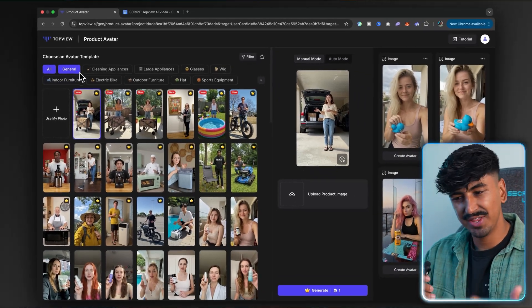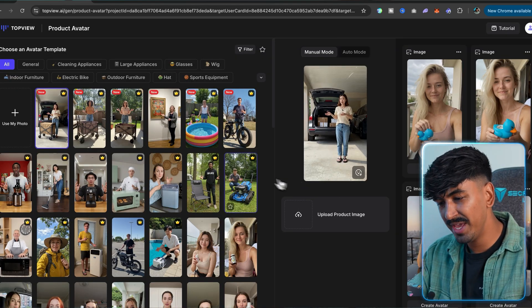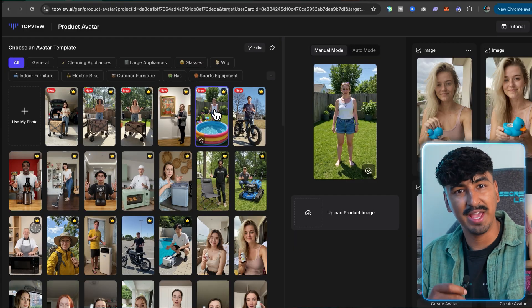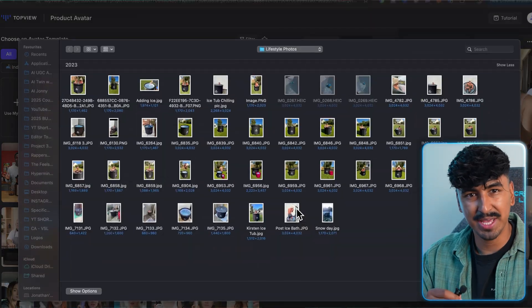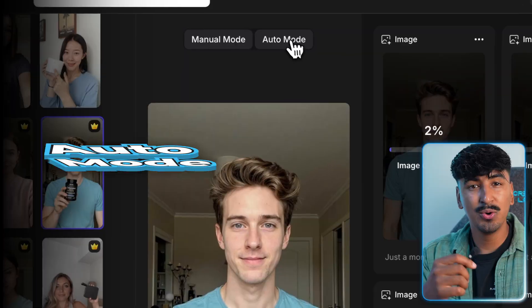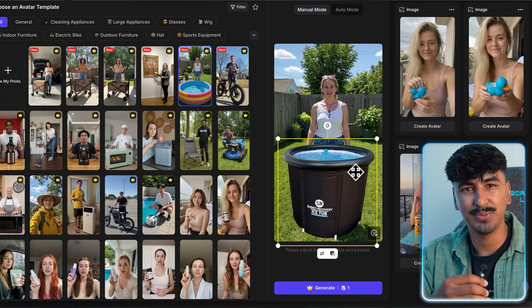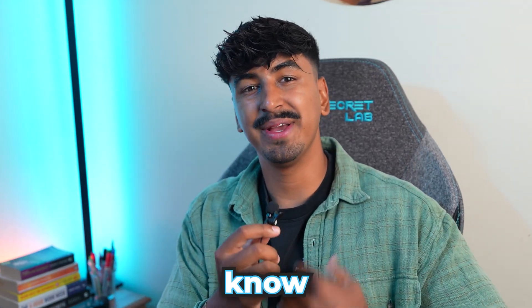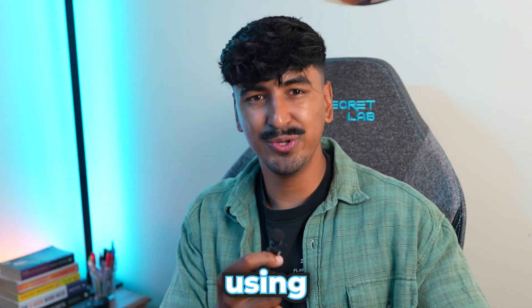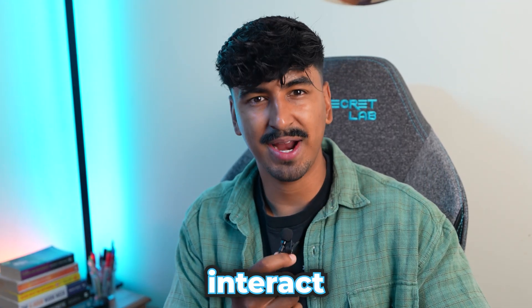For the sake of this tutorial I'll show you the process using one of their pre-made avatars, as it's super easy. Go through and choose an avatar depending on the demographic you want to target, or pick one that has a setting similar to your product — for example, for my ice tub I'm going to pick someone standing in front of an inflatable pool. Step two: upload your product photo. Click 'add product image' and choose between manual mode, where you scale the product yourself, or auto mode where TopView's AI automatically detects the product size and how an avatar would naturally interact with it. After testing, I'd recommend manual mode for bigger or more obscure products, but for generic everyday products the AI is really good at auto-detecting.